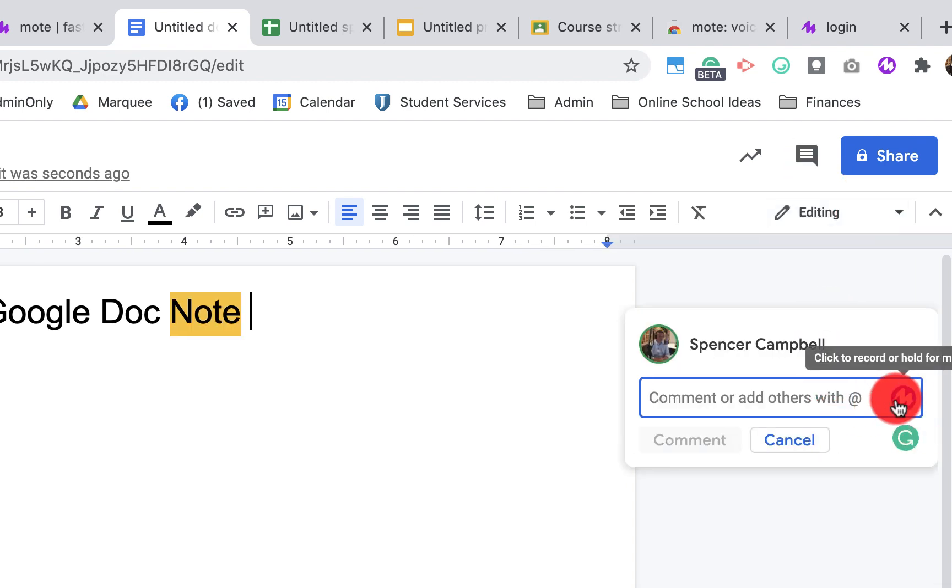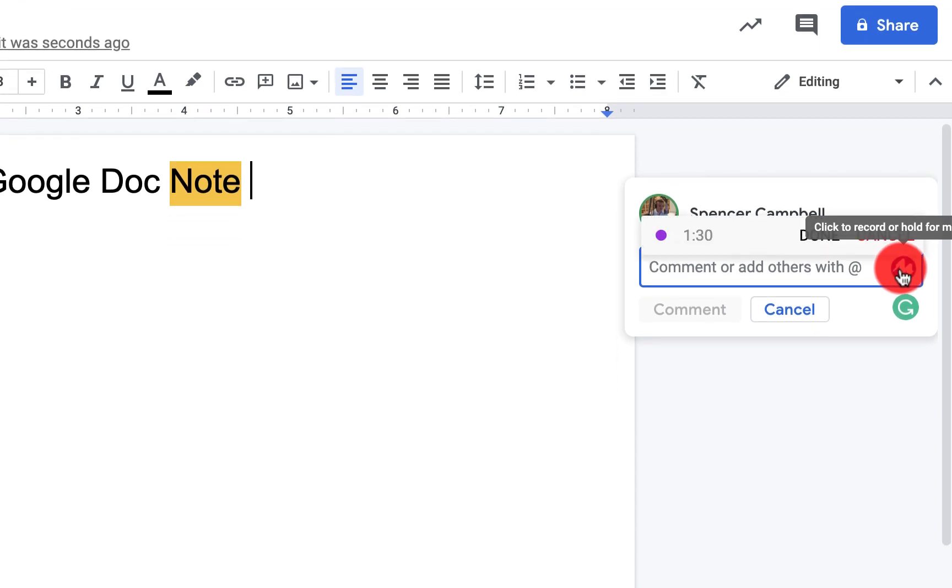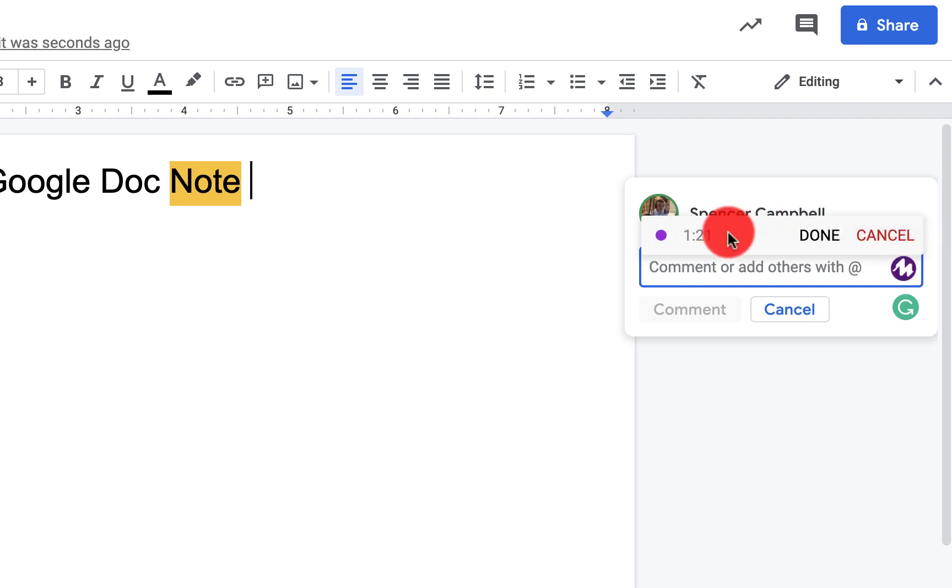You'll see here I have these two options to add a Mote. When I just click on the Mote, it's going to start recording instantly. And I can leave my audio feedback for Student Teacher Collaborator on this document. It's recording live. You'll see that it's counting down my time here.